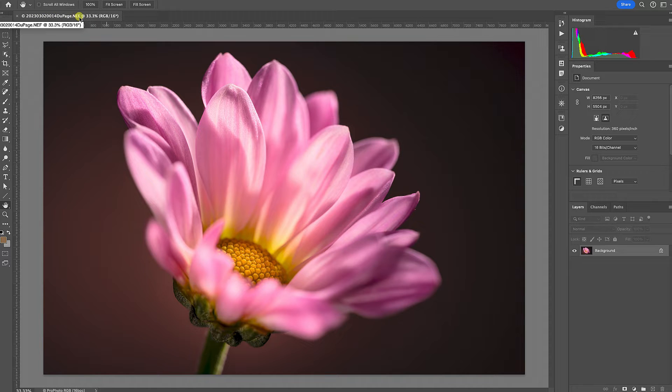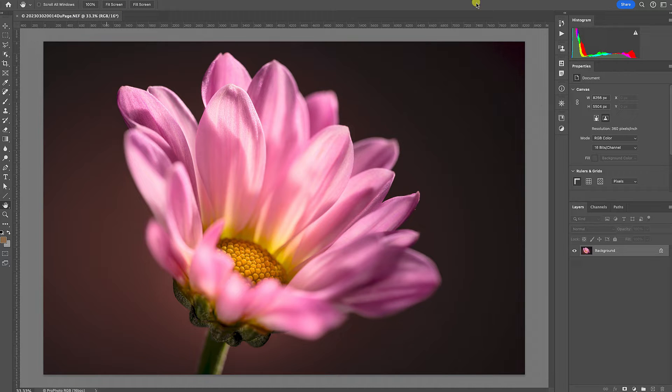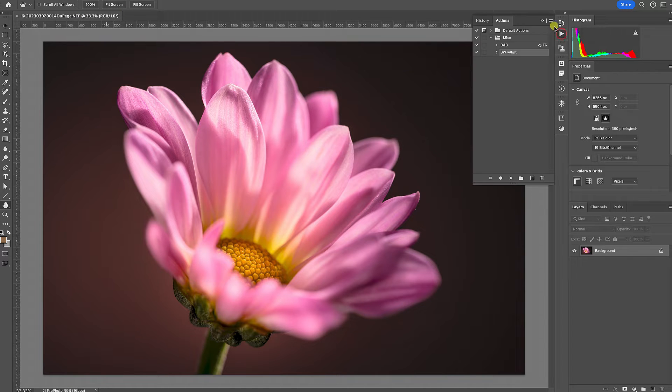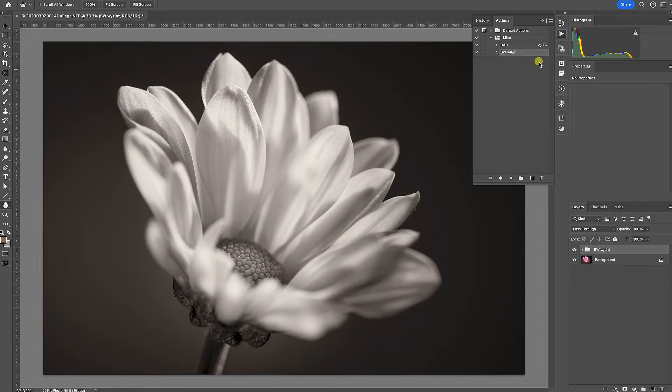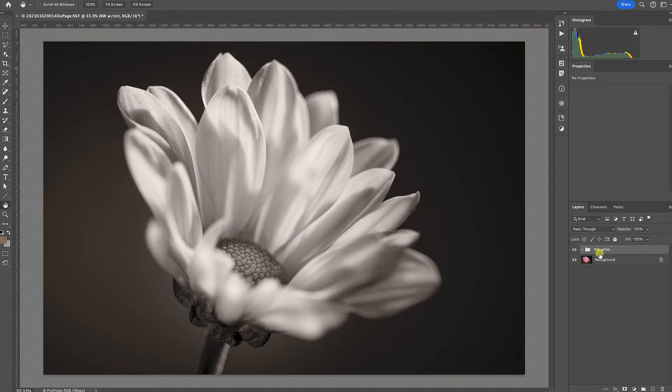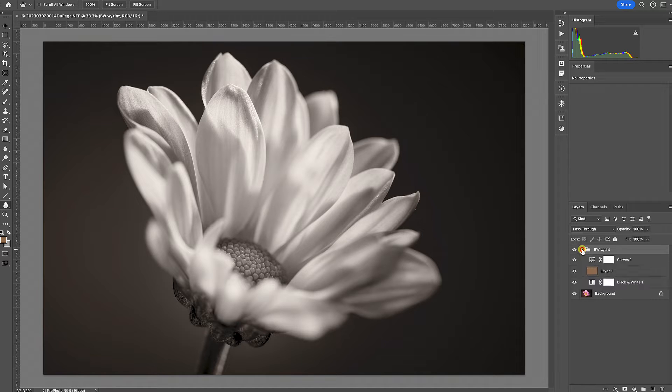I think I'm going to do a conversion to black and white with a little tint. I happen to have an action that I've built for that, so I'm just going to click my action. We can see here I now have the background layer, I have a group with a tint in there and a little adjustment.